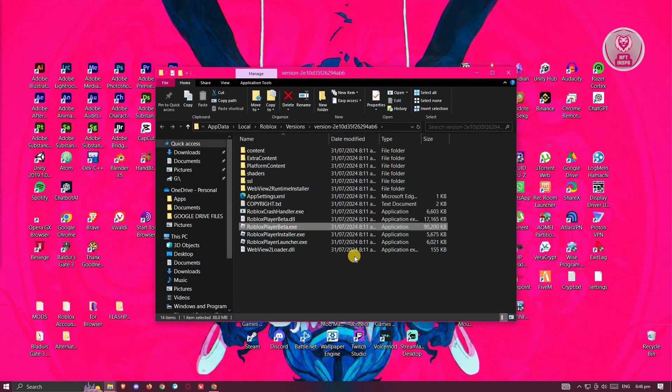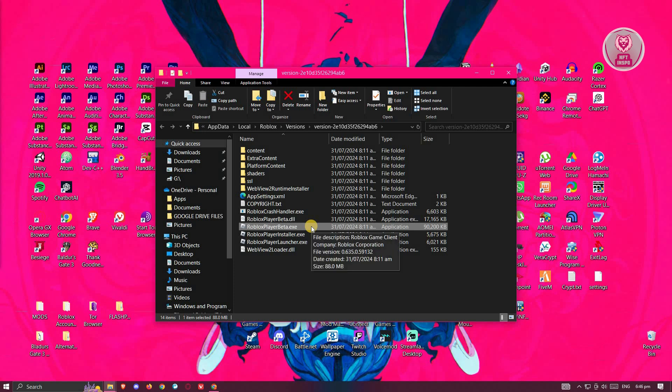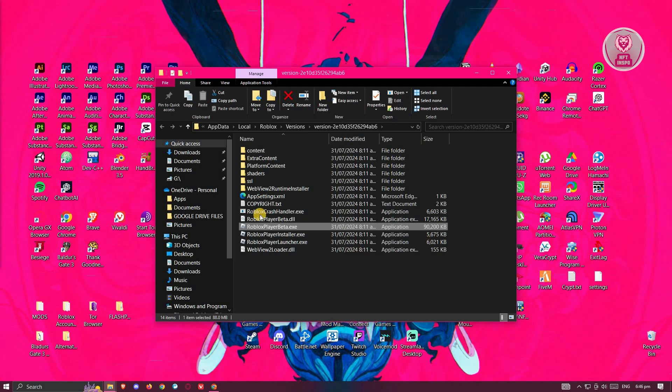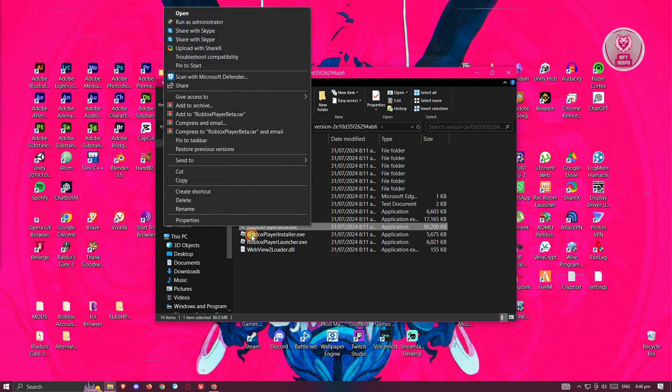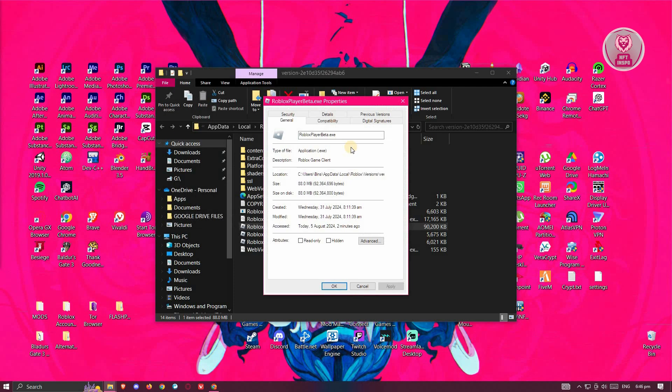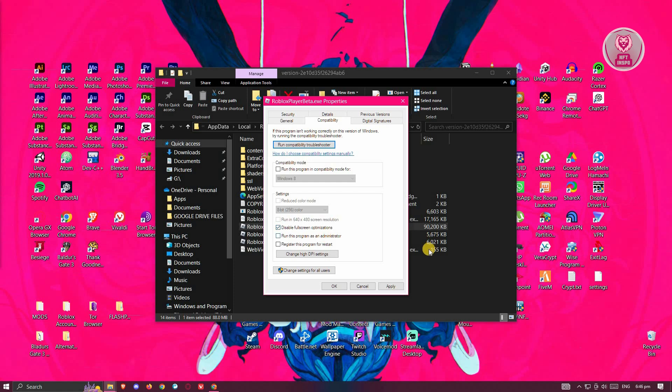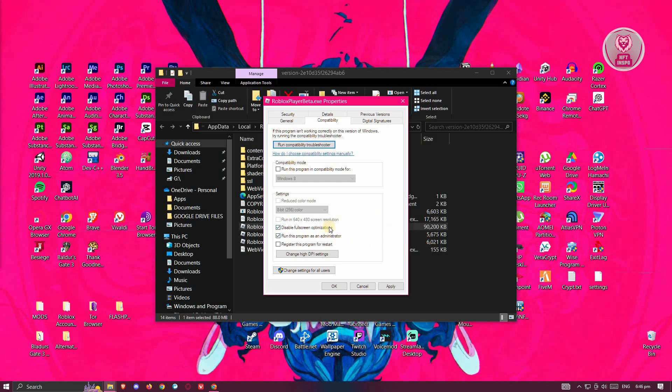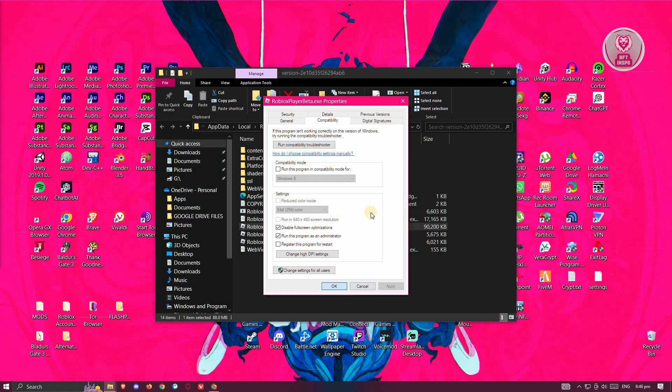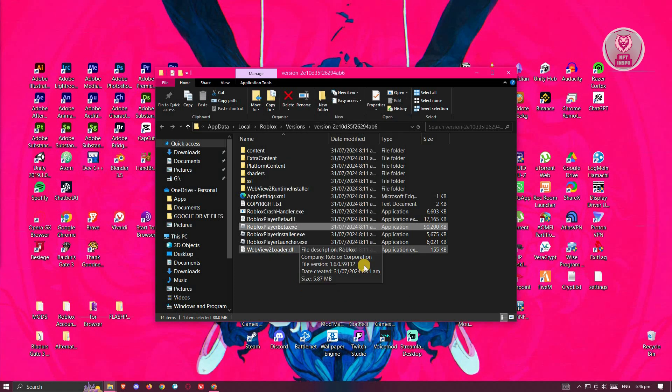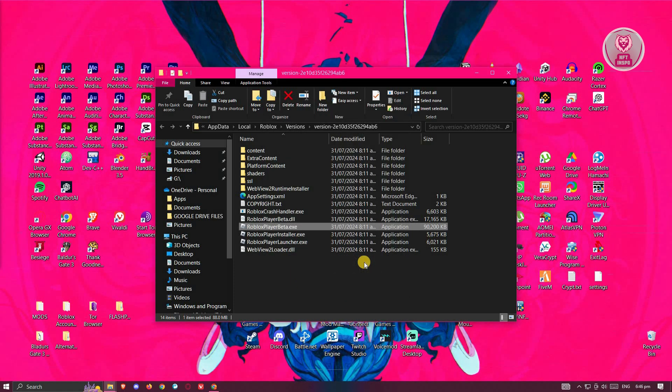Right click on it and go to properties. From here, you want to go to compatibility and you want to set this to disable fullscreen optimizations and run this program as administrator. Once you've done that, click on apply and click on OK. From here, see if that solves the issue.